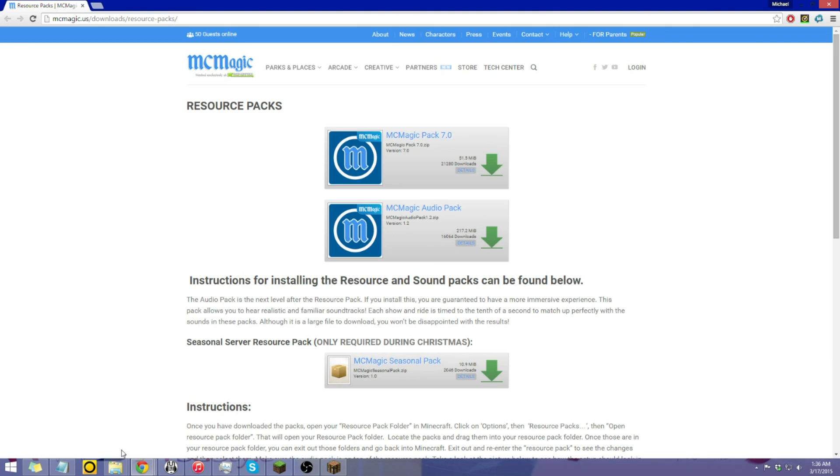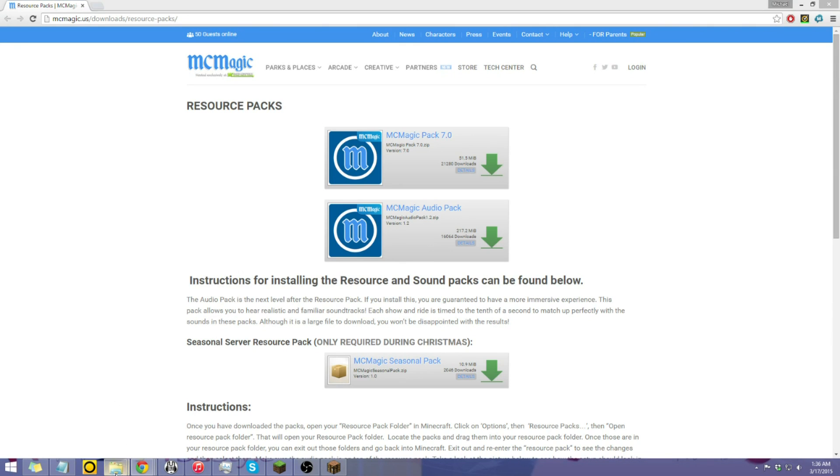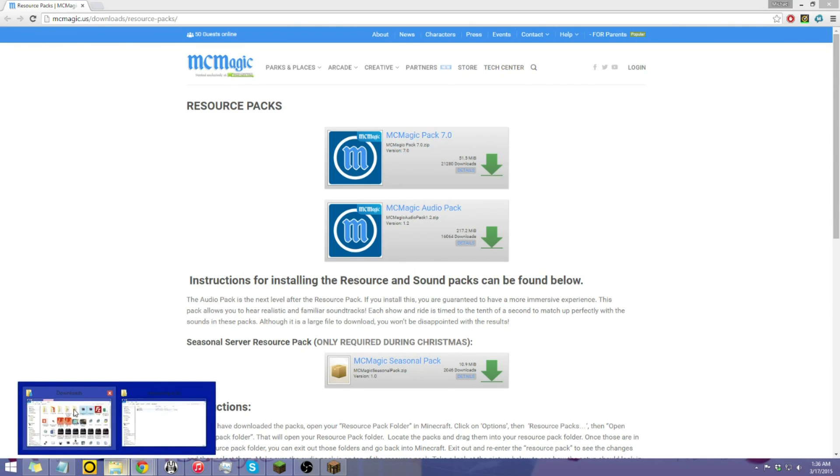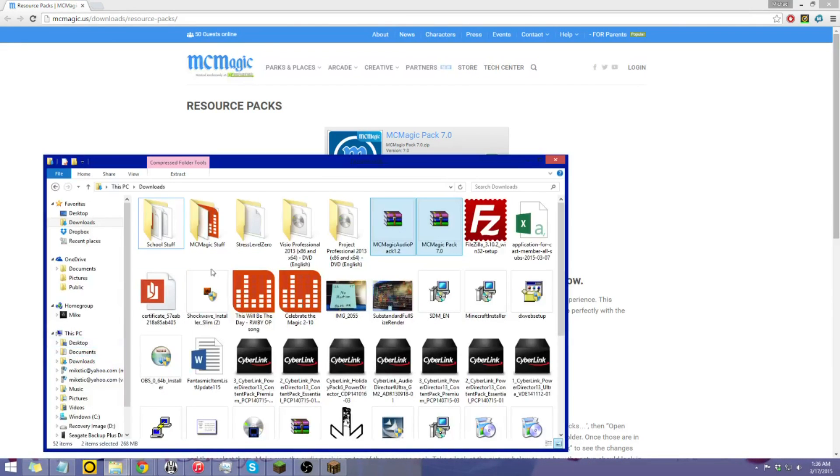So usually once it's done downloading, it'll be on your downloads folder, which I already have here, and have it selected.